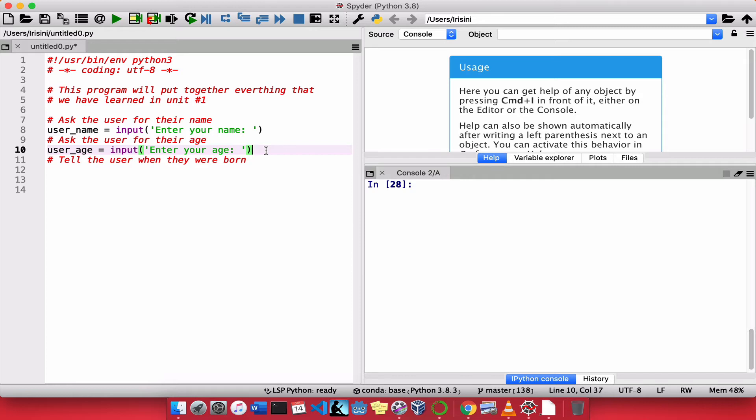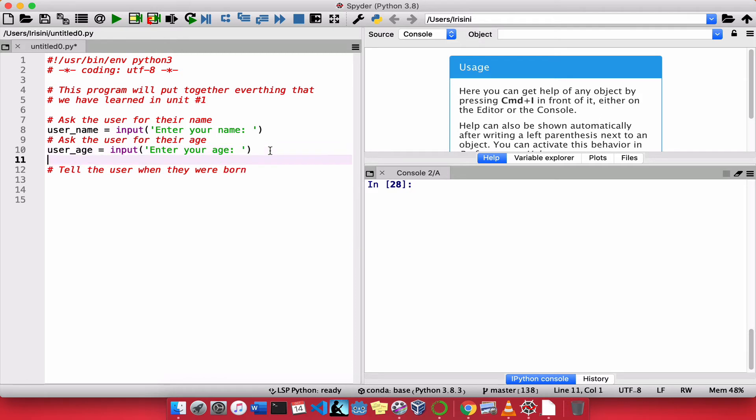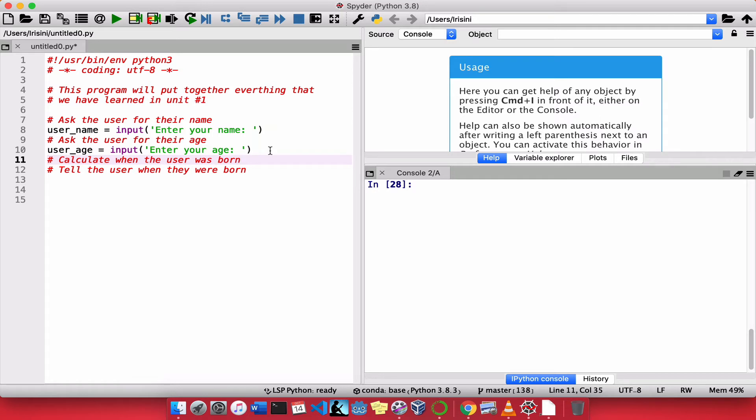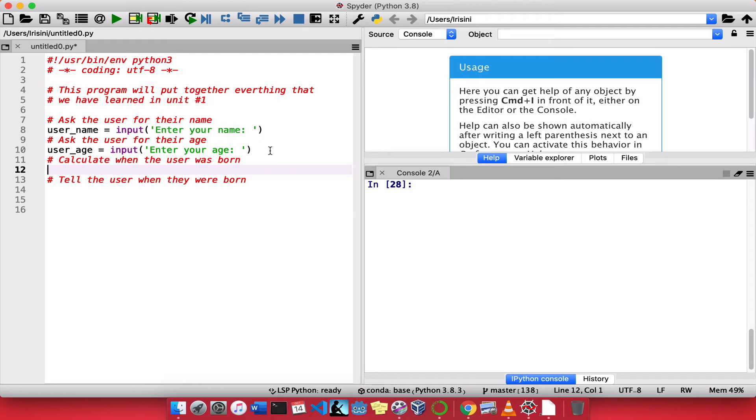Now I need to tell the user when they were born. So I need to print to the console when they were born. But for me to do that, I need to calculate when they were born. So I think I need another comment. So I'm going to say calculate when the user was born. So I need to do that before I actually tell them when they were born.